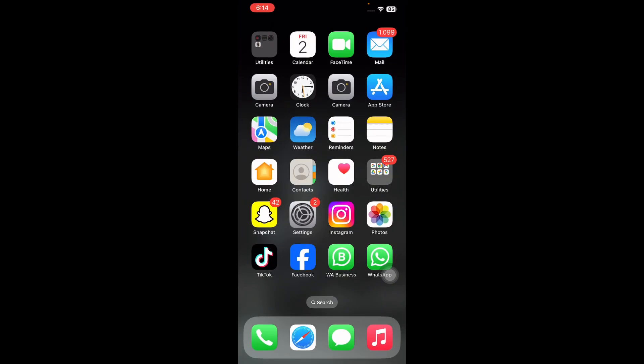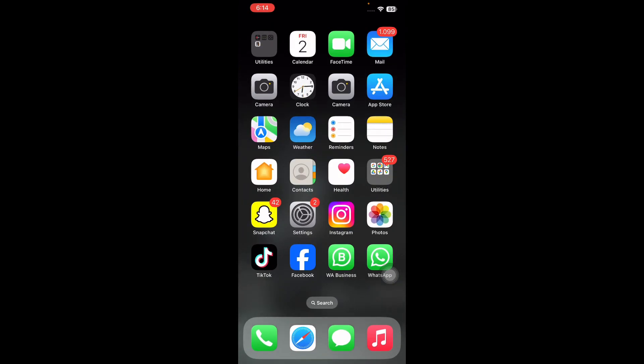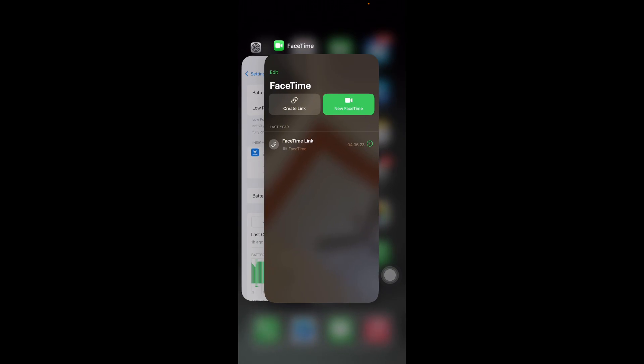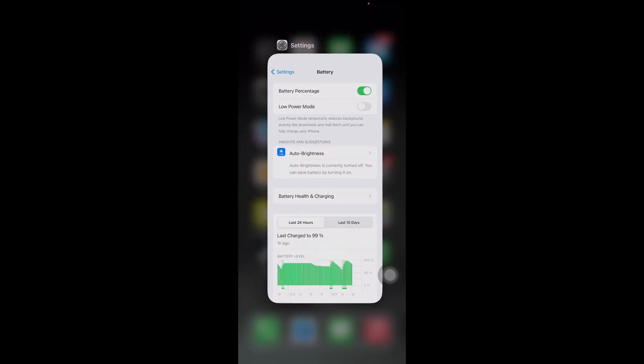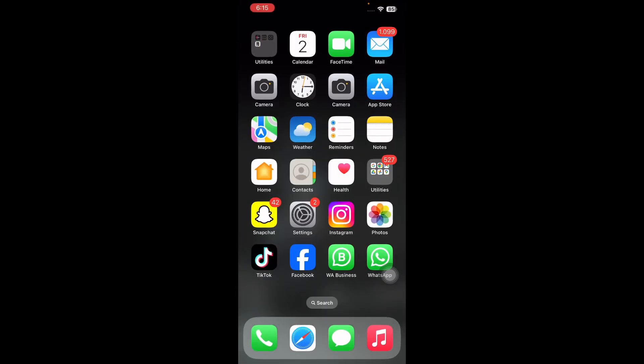The next step is force quit the concerned app. If video calls of certain apps like FaceTime or WhatsApp are not working, you may try to force quit the problematic app first. Simply swipe up from the bottom of your screen, then pause to clear the app and reopen it later and you are done.